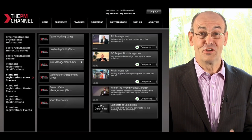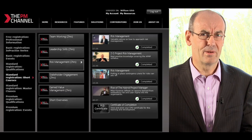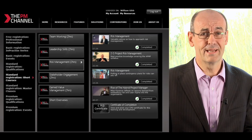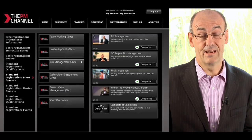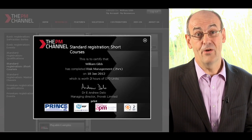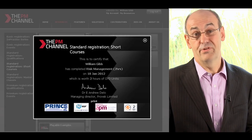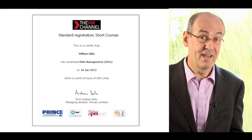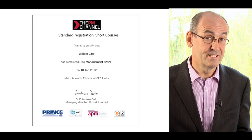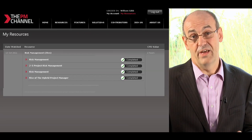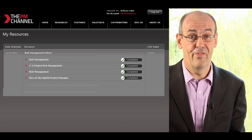Finally, let's have a look at a completed course which has a CPD certificate in it. Here's one that's been completed, and as all four resources are showing complete, you'll see that the certificate at the end of the resource list is also available. If you click on that, you see the certificate of completion for that particular resource. You can hit the print button to print that off, and under My Resources, you can claim the CPD hours you've gained.